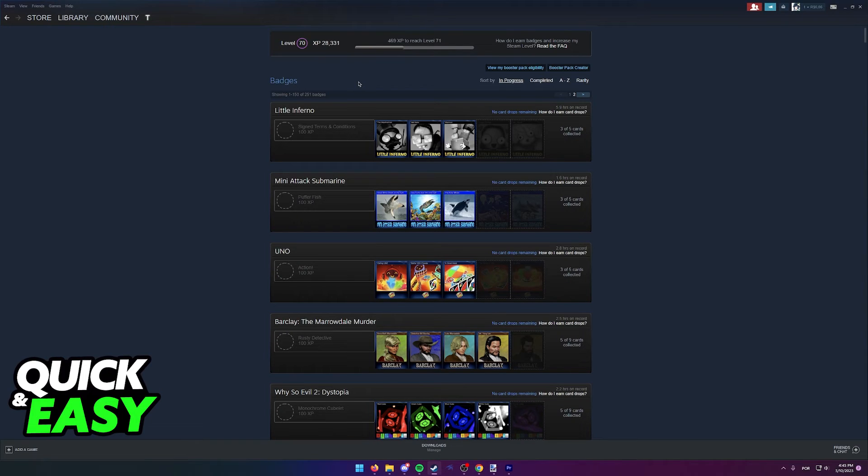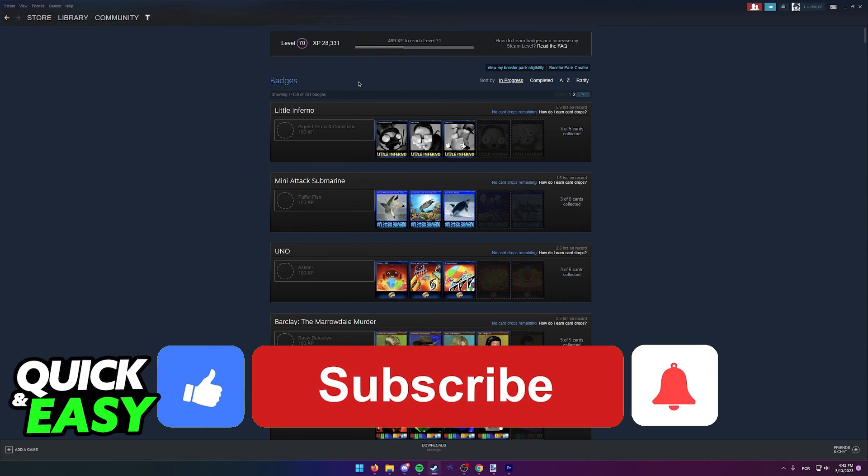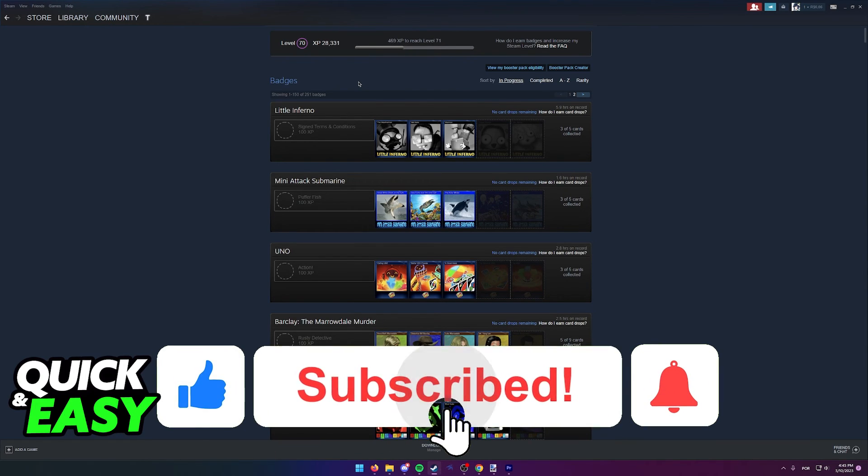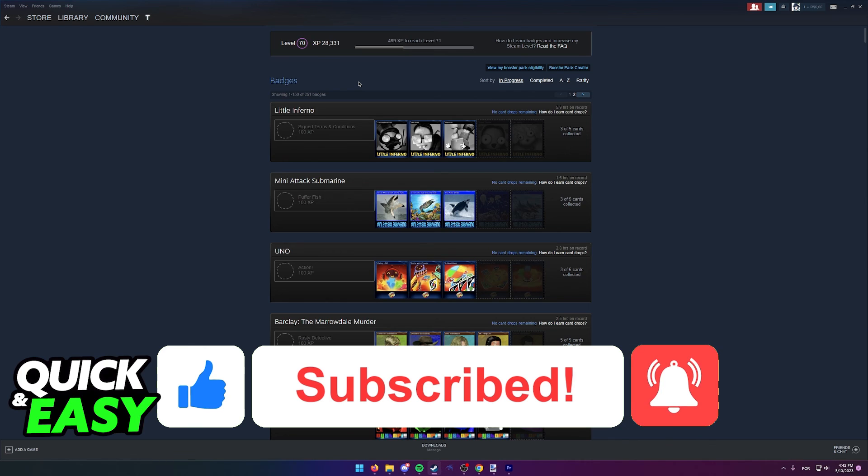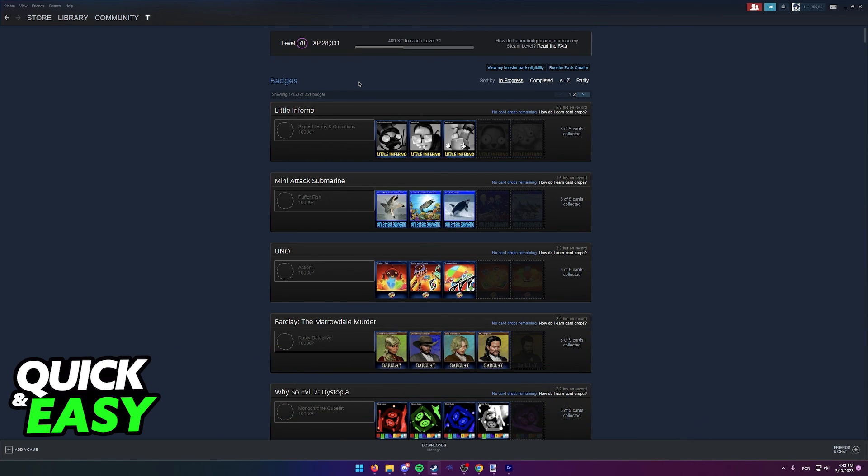I hope I was able to help you on how to add more than one showcase on Steam. If this video helped you, please be sure to leave a like and subscribe for more quick and easy tips. Thank you for watching.